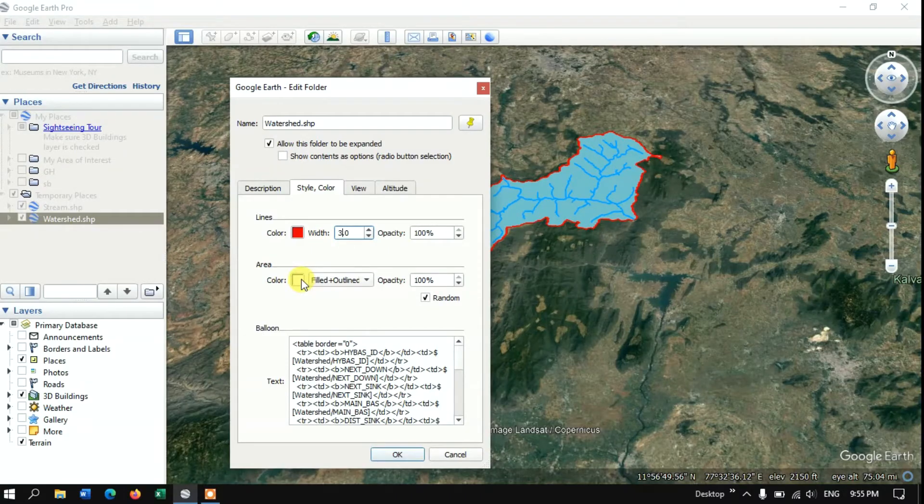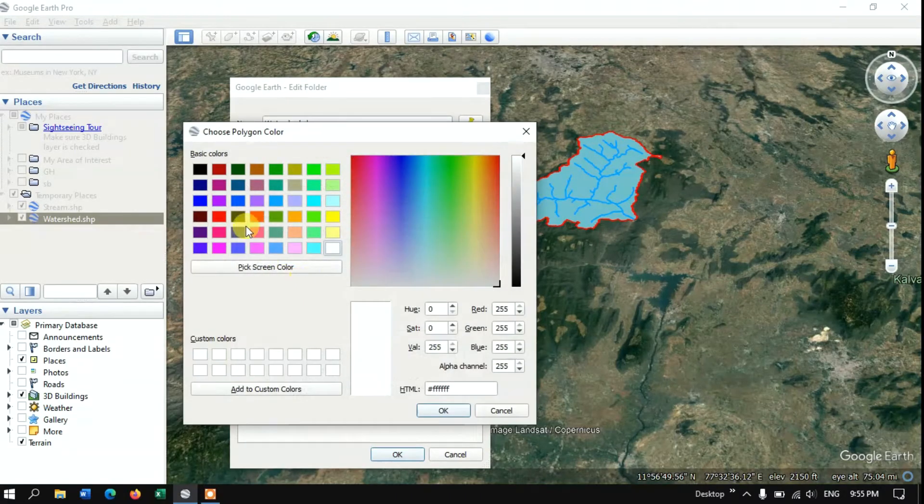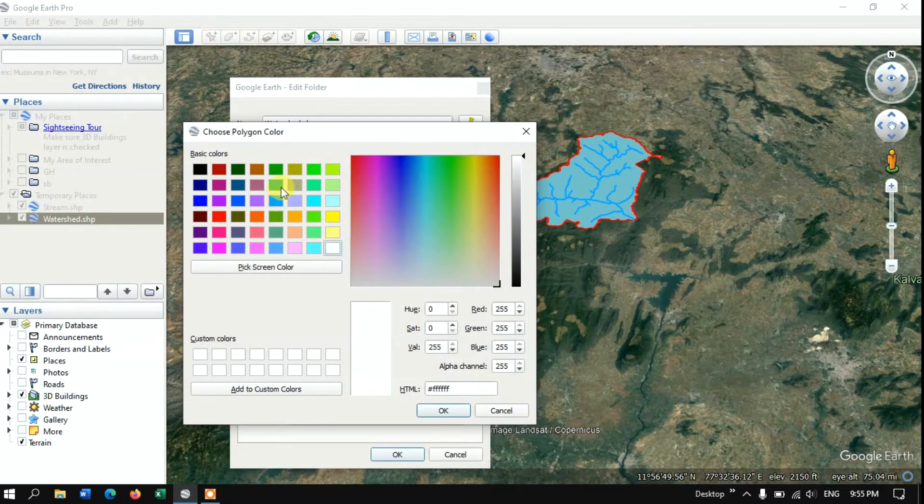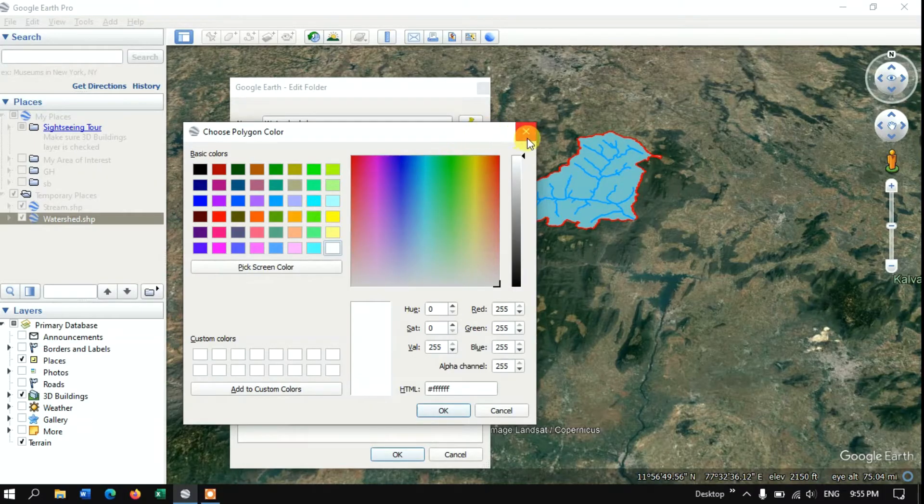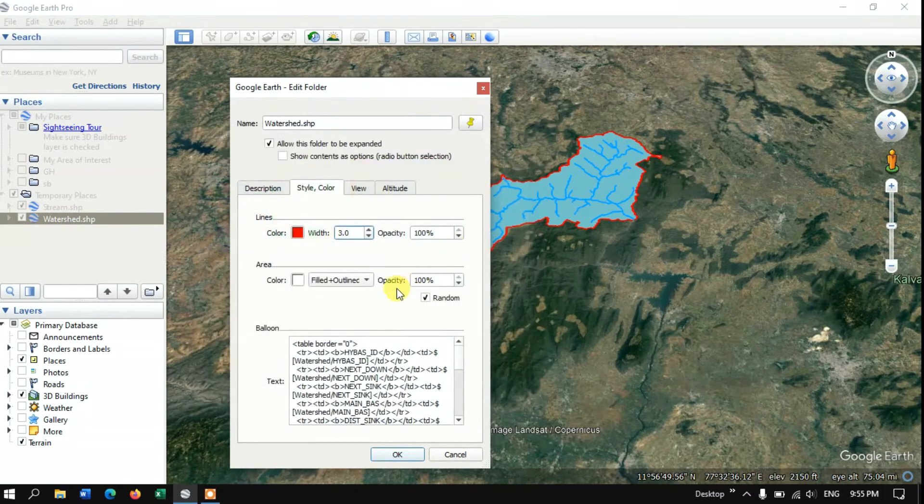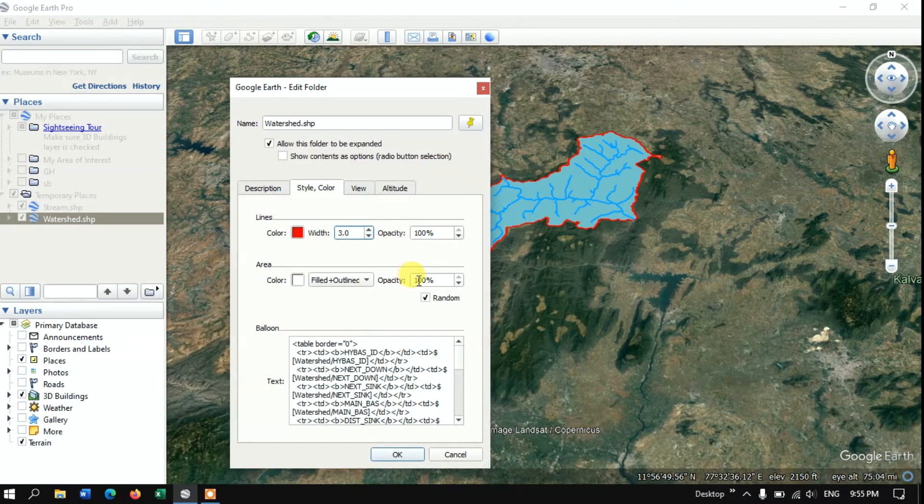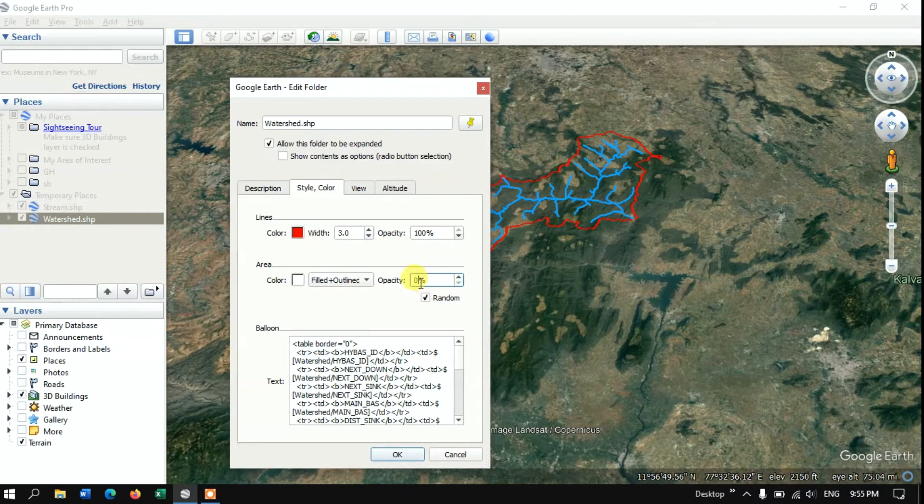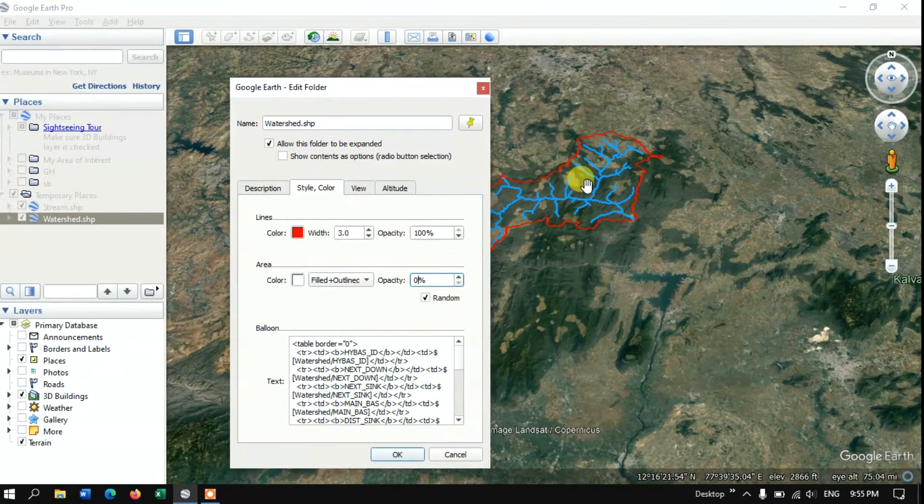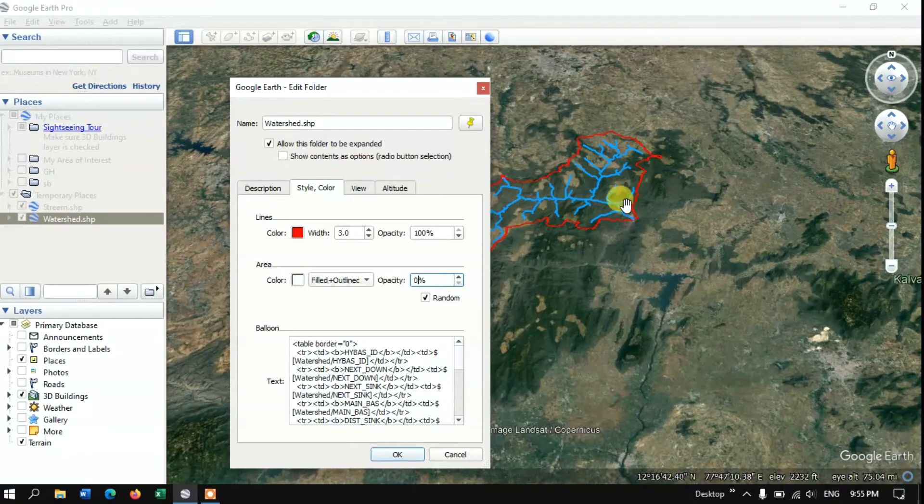Finally if you want to give some colors for the polygon you can choose from here. Otherwise if you don't want to give any colors you can reduce the opacity to zero, so that the feature, the image beneath it, will be visible.